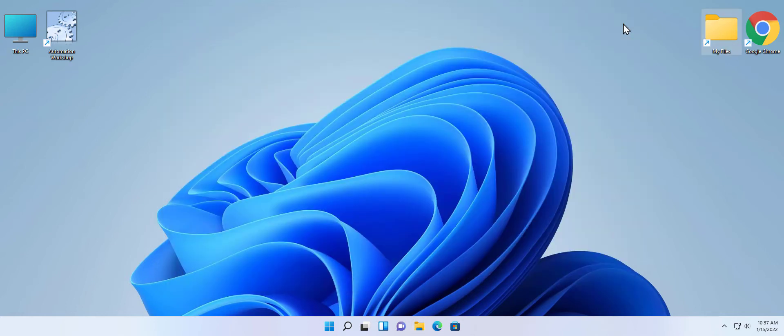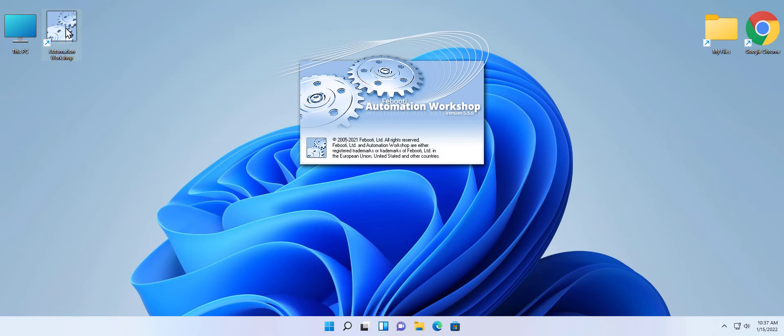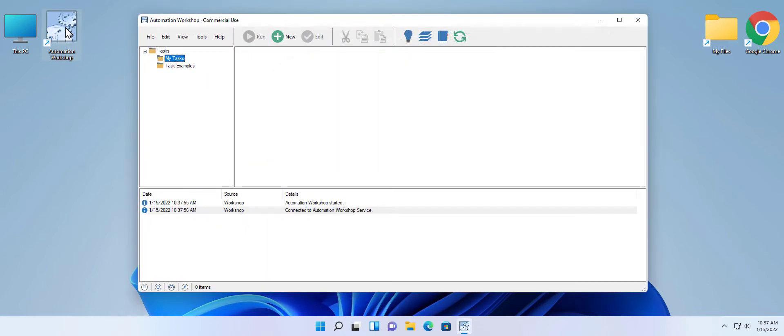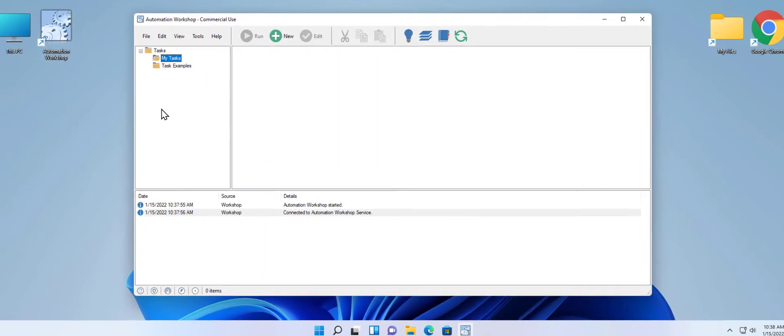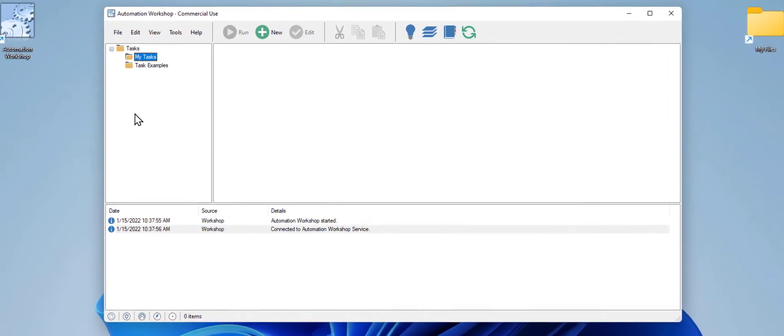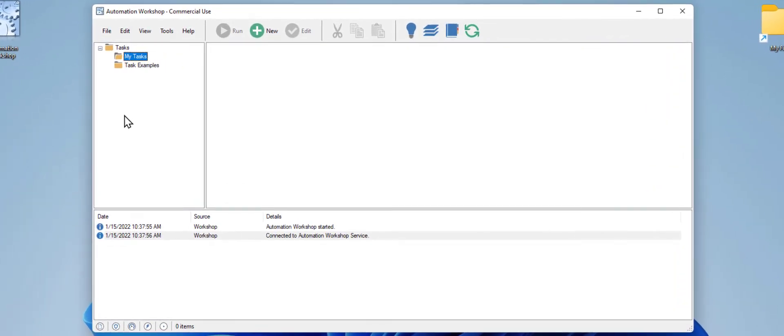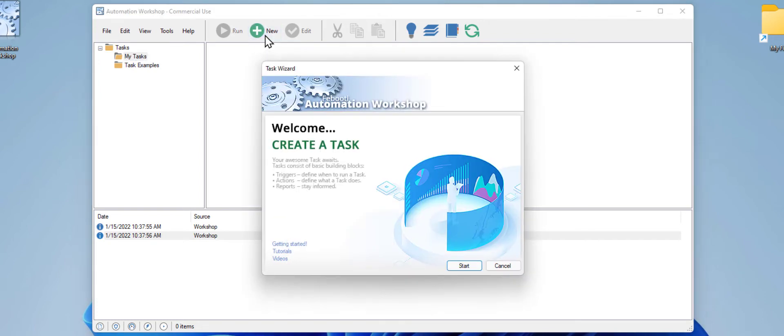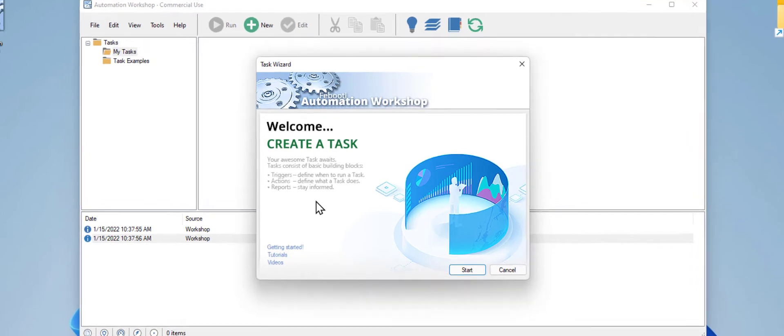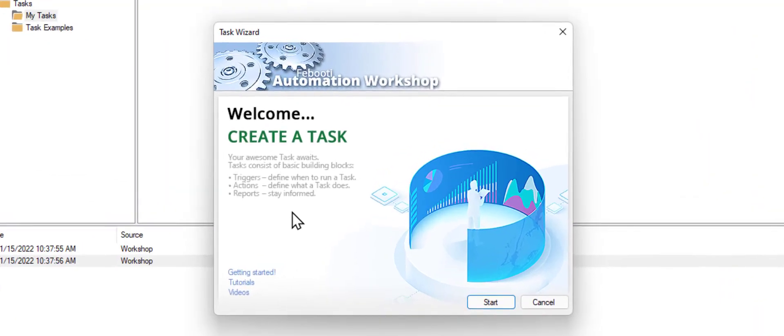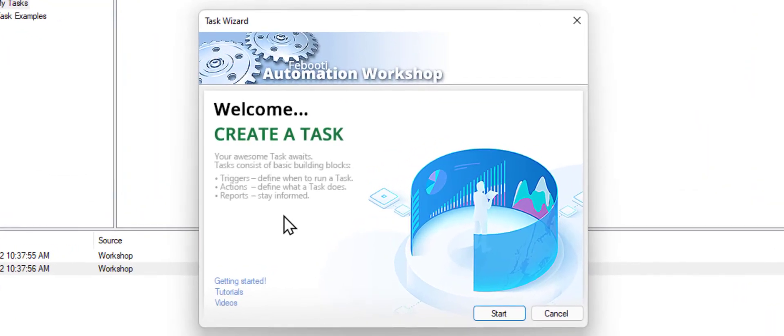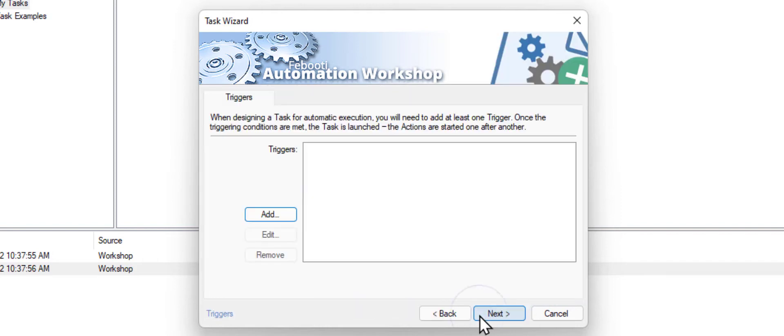Start Automation Workshop as we are going to automate our printing workflow. Click the New Task button to open the Task Creation Wizard. The wizard will guide through the task creating process. The whole process is very intuitive and simple. Click Start.